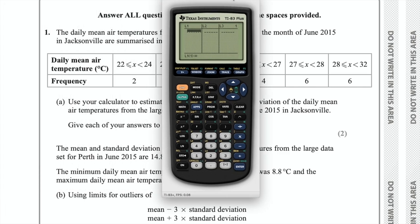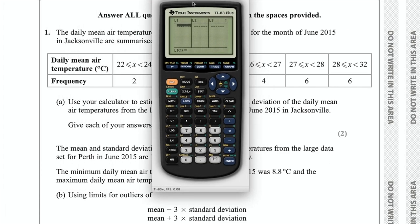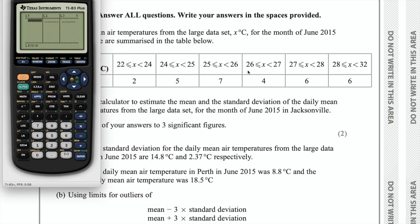The first list is going to be the mean temperatures. We're looking at continuous data, which means we have ranges of values. If you have continuous data, you need to put the midpoints of each class interval. So from 22 to 24, the midpoint is 23. Then do each one — 24 to 25 is 24.5, 25 to 26 is 25.5. Put the midpoints in, and then your next list is the frequencies.